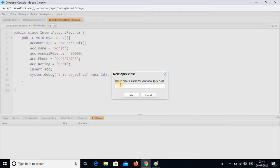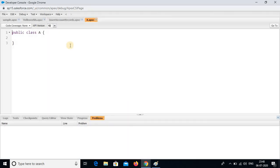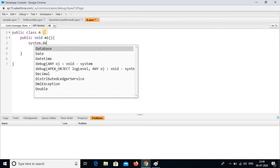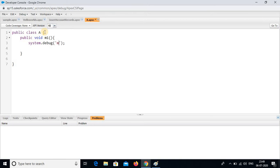I am writing class A. In class A, I am writing public void m1 with open and closed braces. Here it is system.debug of m1 method. This is a simple class I have written for class A, and we will see how it will be executed. Now I am saving this.